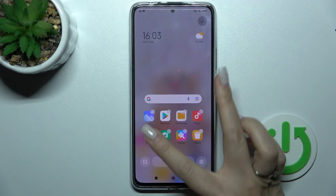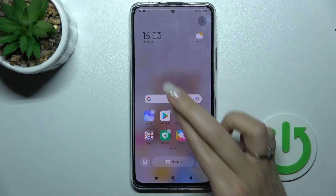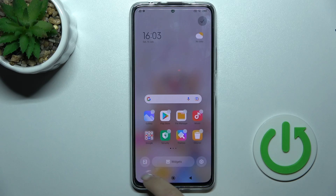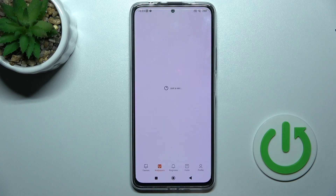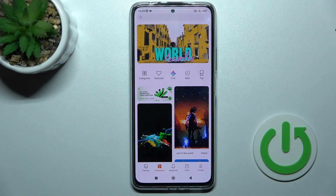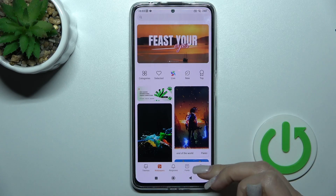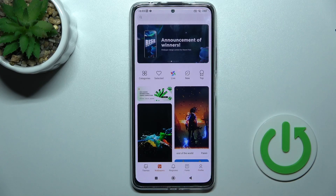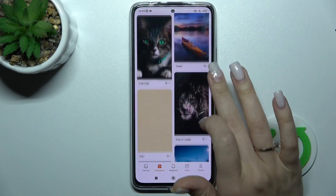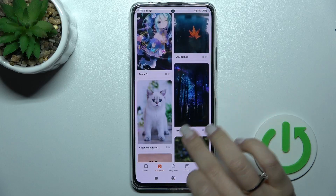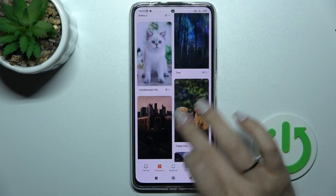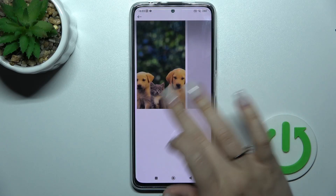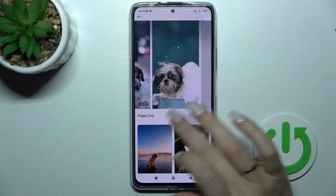We also have a second way to do that. First, hold or swipe with two fingers to the center. On the lower left corner we can see the wallpaper icon — just tap here. By the same method, we'll use the wallpapers application and can use default or online wallpapers.